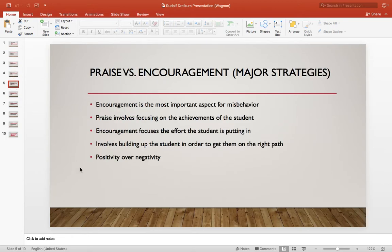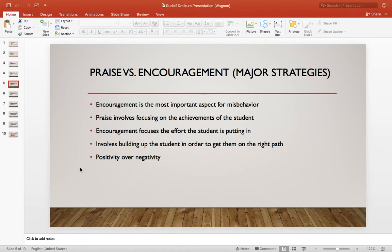Another major strategy he implemented was praise versus encouragement. He said encouragement is the most important aspect for addressing misbehavior. Praise involves focusing on the achievements of the student, whereas encouragement focuses on the effort the student is putting in. It involves building up the student in order to get them on the right path. He also preached positivity over negativity, so as a teacher you want to provide as much encouragement as possible whenever you experience misbehaviors within your classroom.